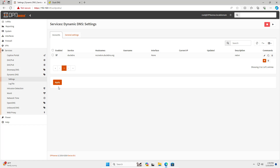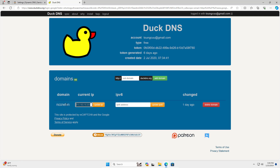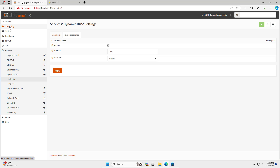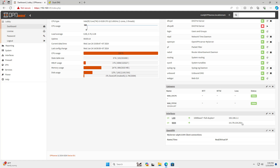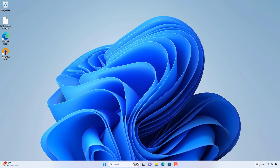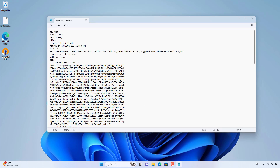Next, you just need to change the configuration file to connect to the OpenVPN server using a dynamic domain name, or you can create a new client configuration file that uses the domain name. On the client Windows computer, I edit the configuration file as follows. So instead of using a public IP address, I use a dynamic domain name to connect to the OpenVPN server.